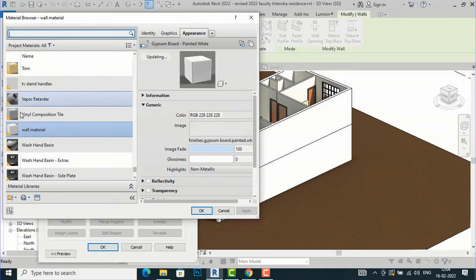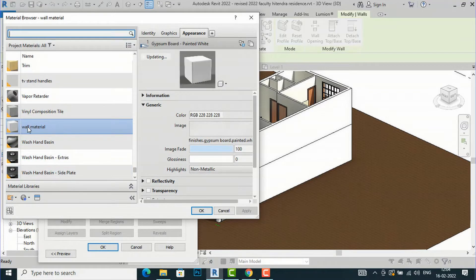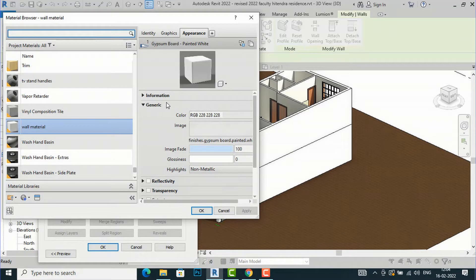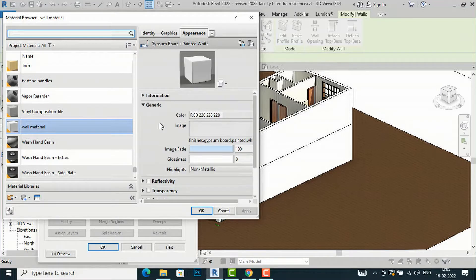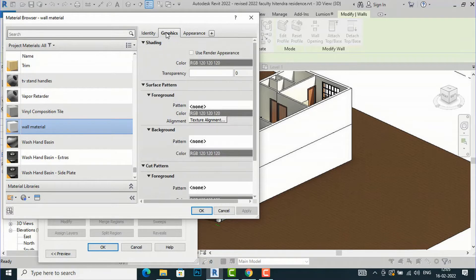The Material Browser will open and you can see the Wall Material applied on the entire wall, along with information about it on the right side. Under Appearance, you can see this is a Gypsum Board Painted White material, and you can see information about its warm silk, cutout, transparency, reflectivity, and tint. I will tell you how to use these.